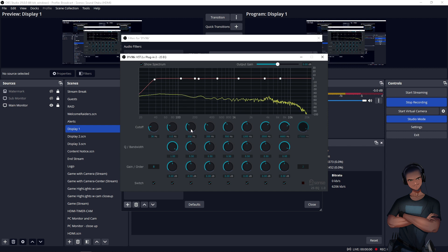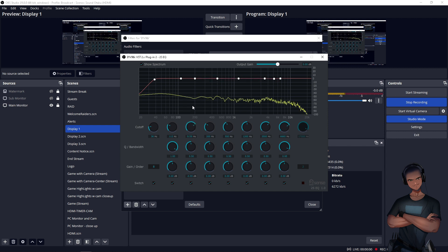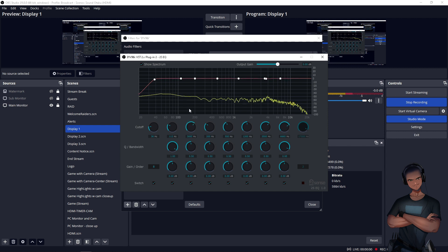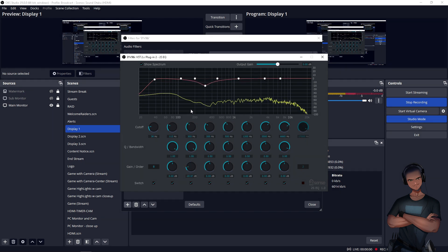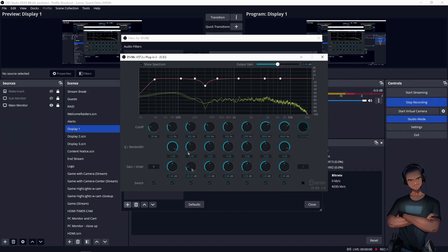For the four other bands in the middle, again, you have the sweeper capability to place them anywhere in the spectrum that you need to, and again, also with bandwidth control, so you can adjust the bell curve, and you can also adjust gain up or down.